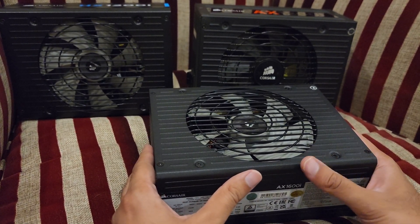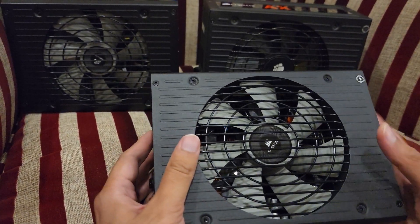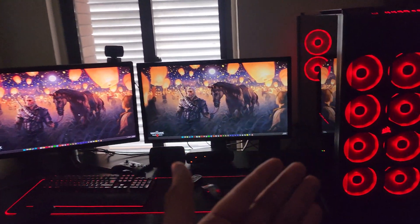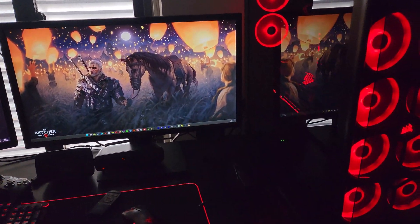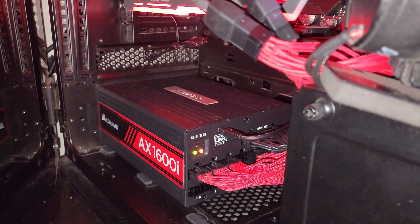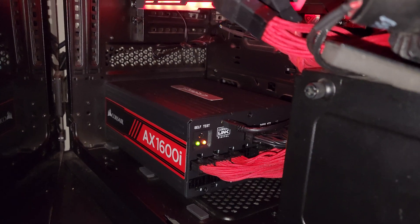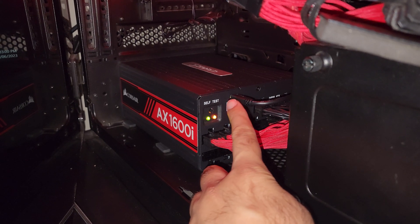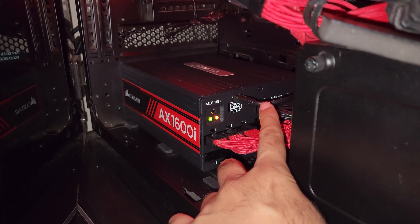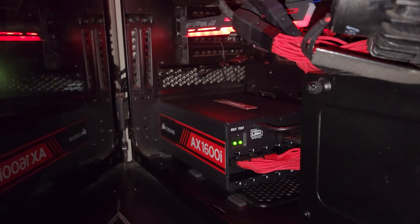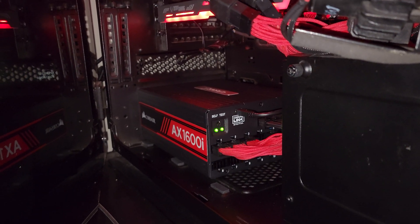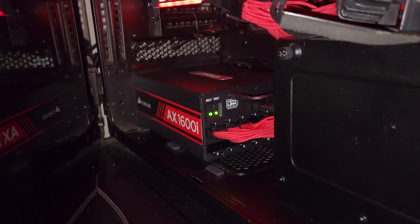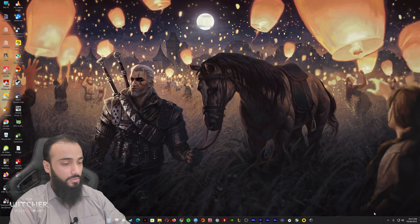Let's install it and have a look at its interface. I installed the AX1600i in my system. My case is also a Corsair case, the 1000D Super Tower, which has a lot of space for a power supply as big as this. This is the Corsair Link digital connection. This cable goes right through the back to your motherboard, and through this with the Corsair software called iCUE, you can control as well as monitor your PSU.